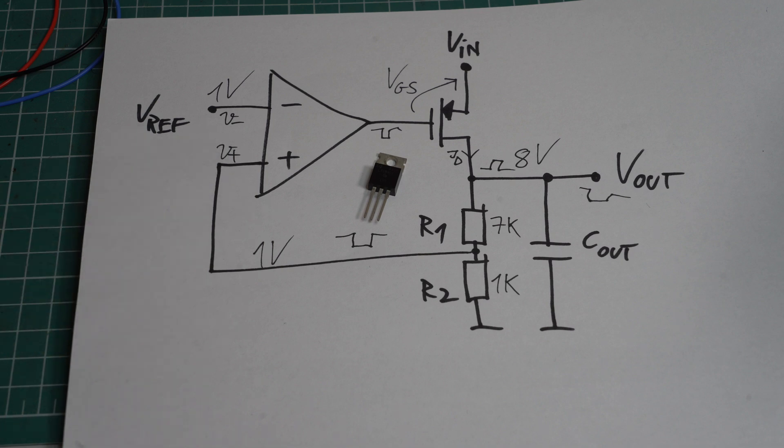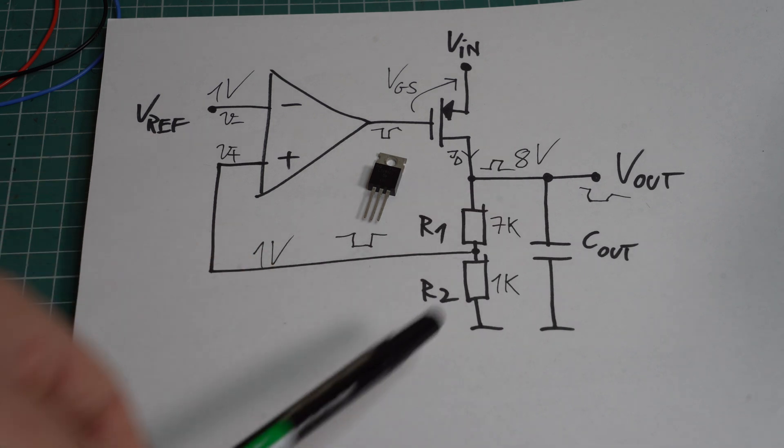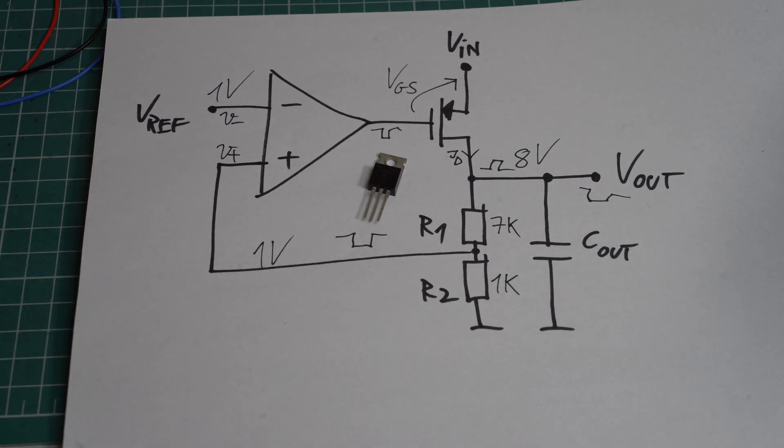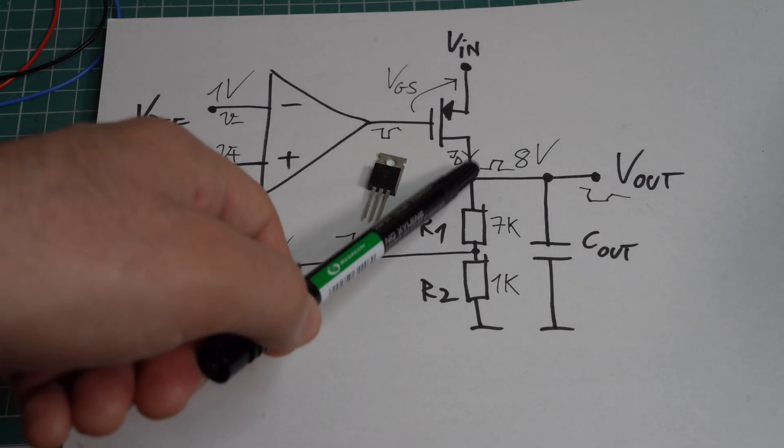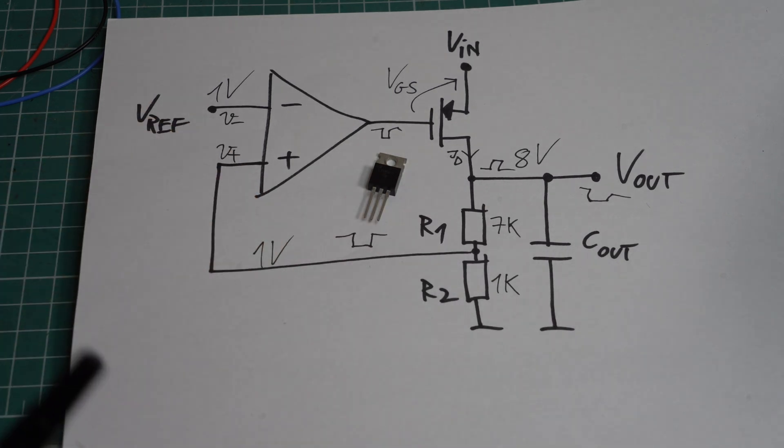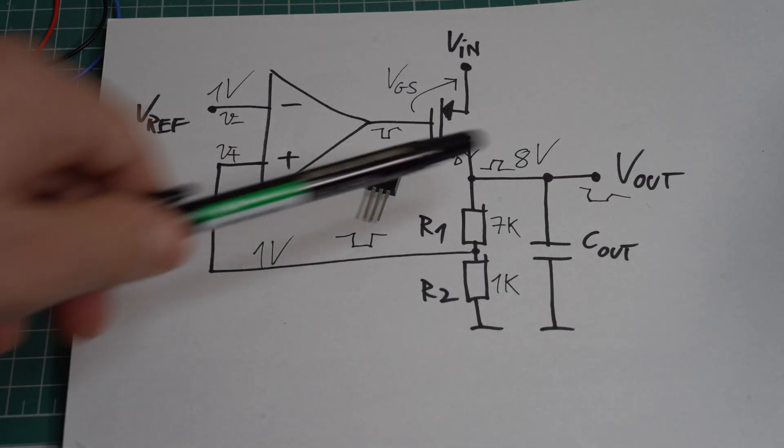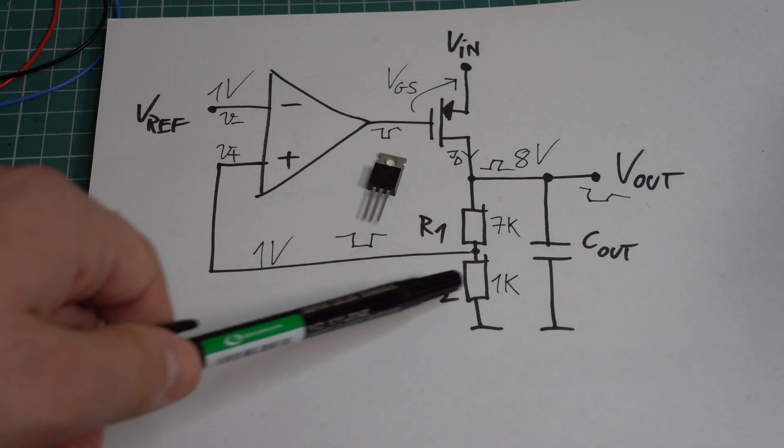Let's see what we need to do in order for this to happen. Here, we have our classic voltage divider, which was designed in such a way that for 8V here, we get 1V here. This is why we have 7K here and 1K here.